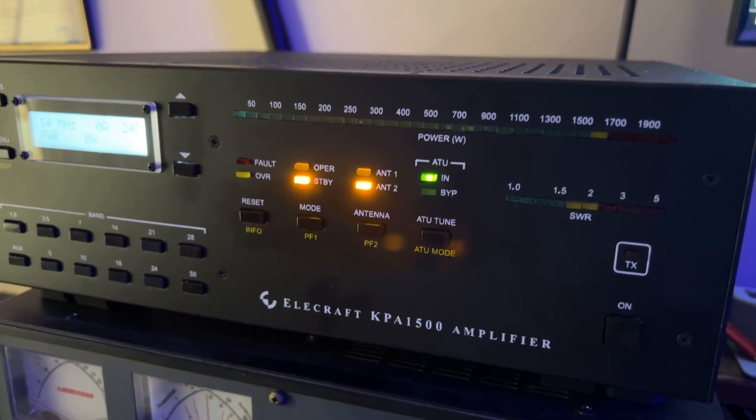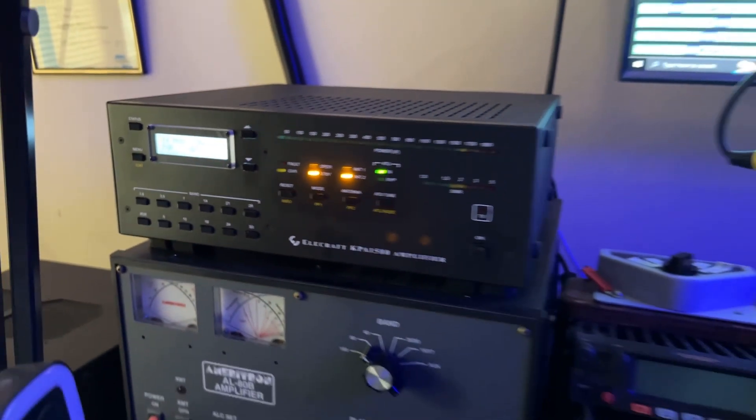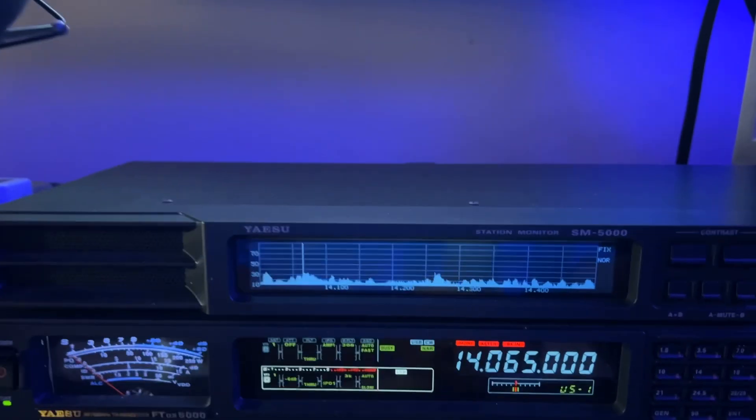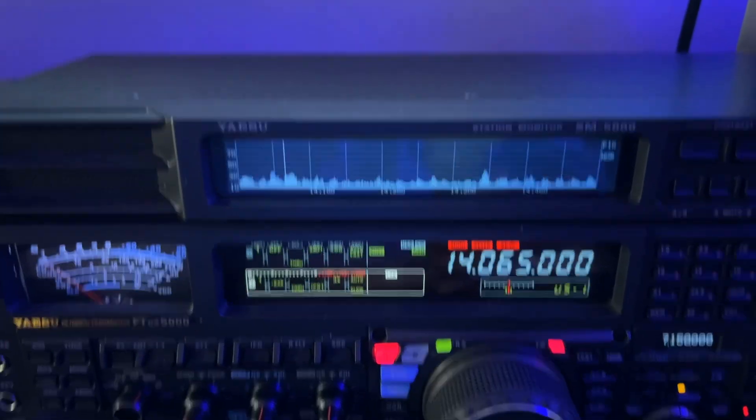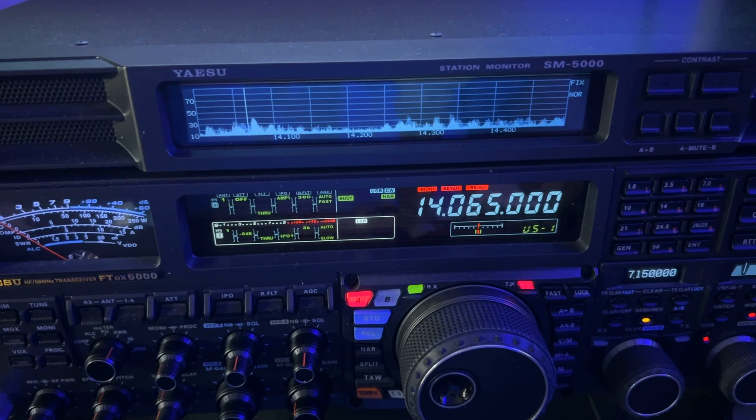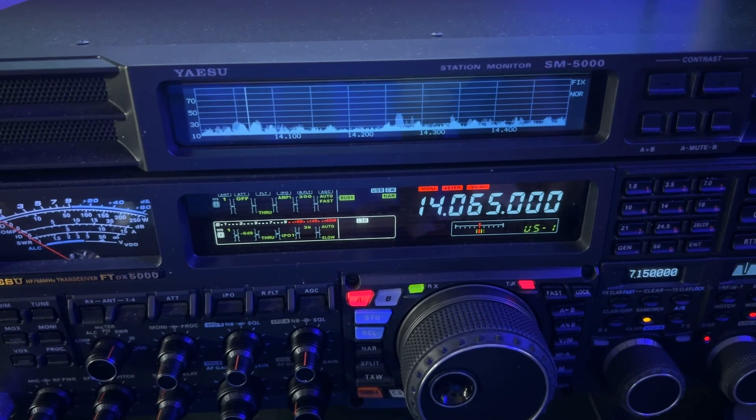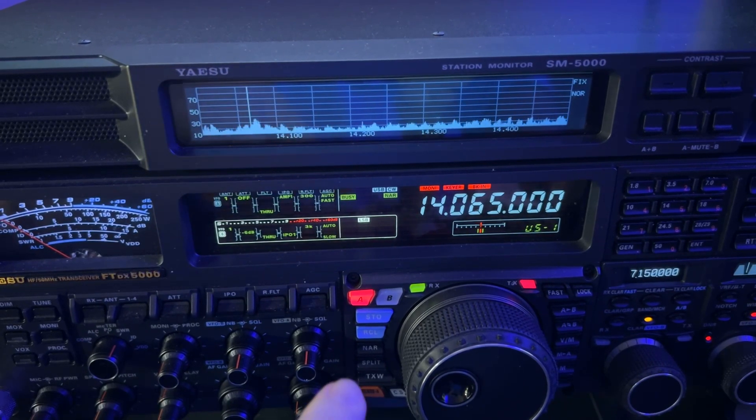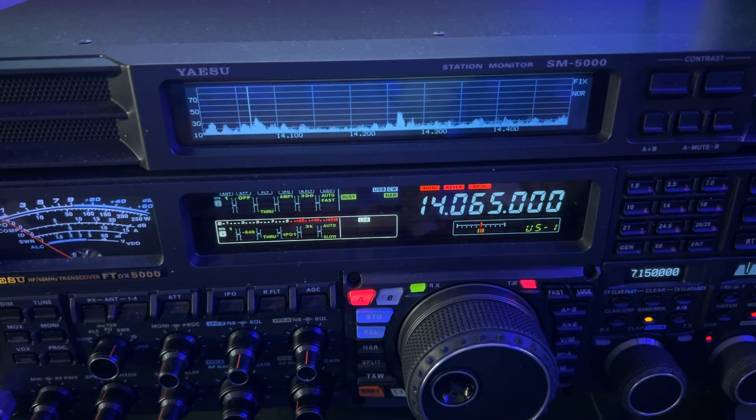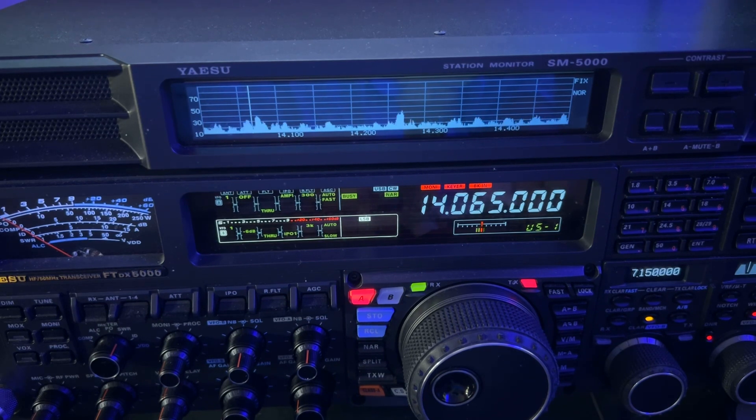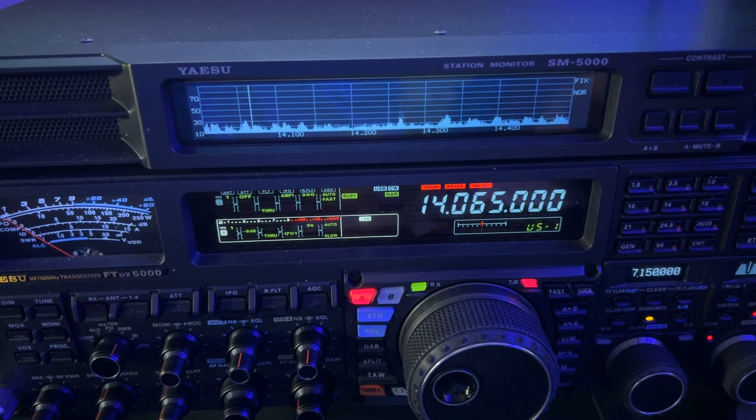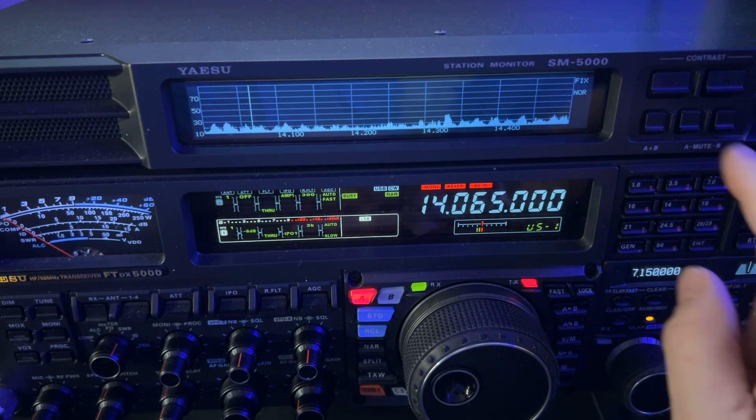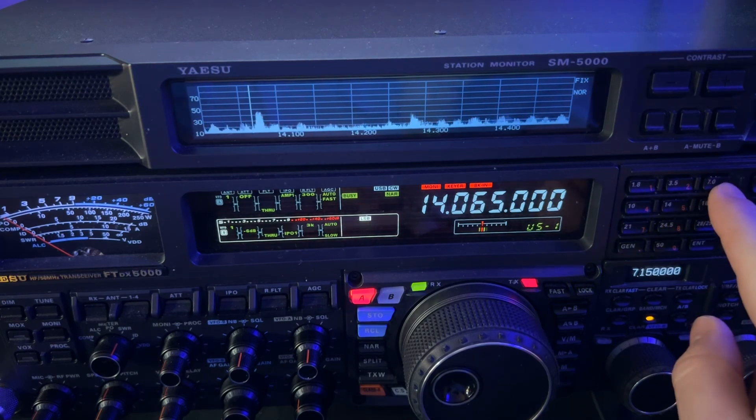So sitting here chasing these SOTA stations, I'm constantly changing bands. So let's do a hypothetical here. Let's just say that I worked this guy and then I looked at another spot and I see that someone is spotted on 7.033. So I'll press my seven button.